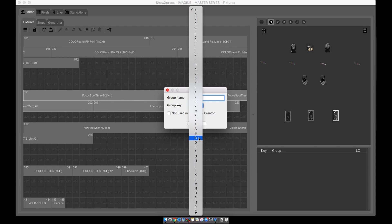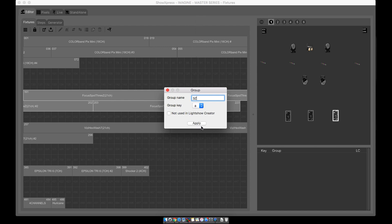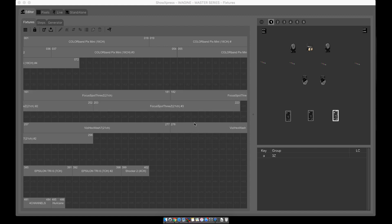Now to set the group key, you can do a lowercase or an uppercase. I like to keep the lowercase since you don't have to always hit the caps lock. So let's go ahead and just hit 'a' for lowercase, apply. So now when you click your 'a', it highlights them.